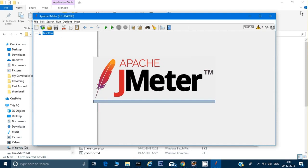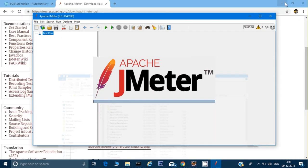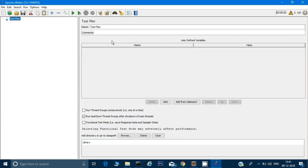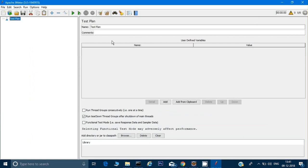This is the first screen of JMeter. By default, it creates a blank test plan for you. A test plan is where we will keep all our test cases. Let me call this one 'Test Plan Demo'.